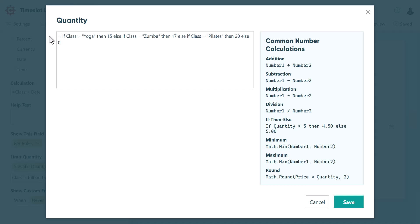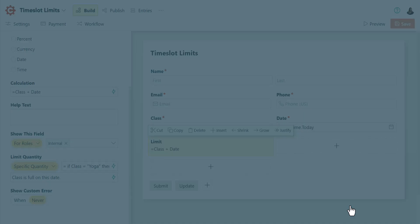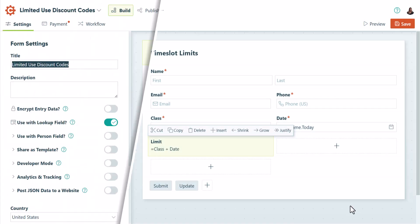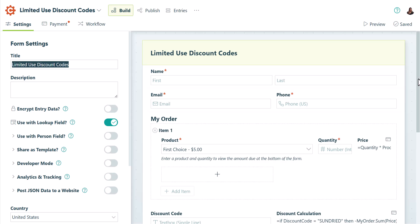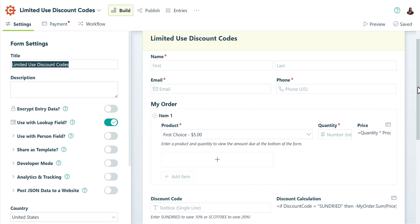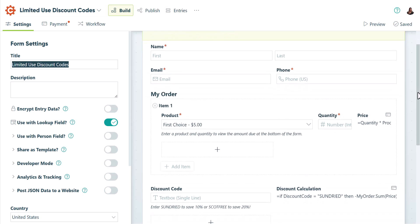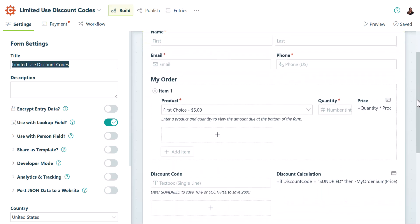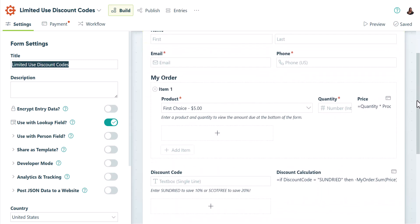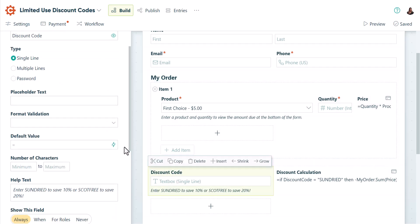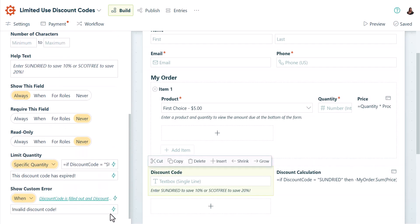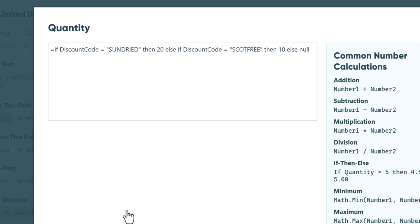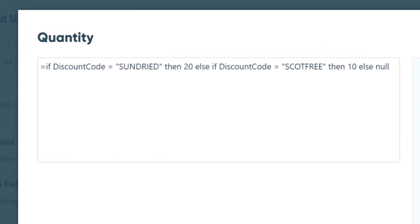While we're on the topic of calculations, there are a couple of special calculation properties you can access with quantity limits. Let's check out an example of this in the Limited Use Discount Codes template. This template is a basic sales form that applies a discount depending on which coupon code a customer enters.